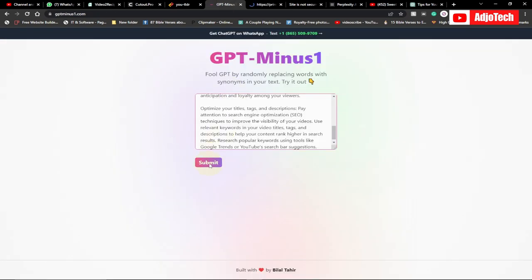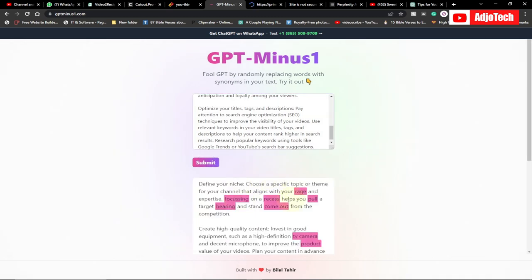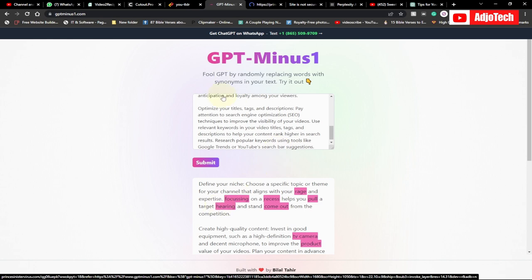Once you're done pasting, just click on Submit. It's actually going to do the work for you — it will humanize the text and make it more natural so that people do not know it's AI-generated content. That's my fourth AI website; I'll leave the link in the description.